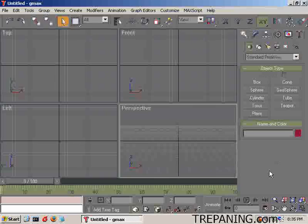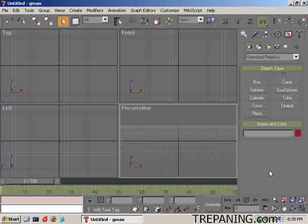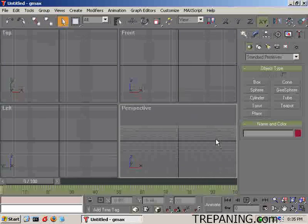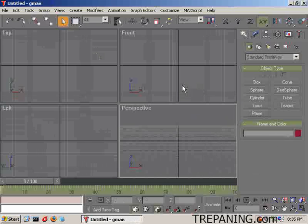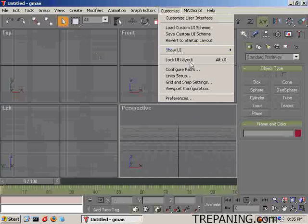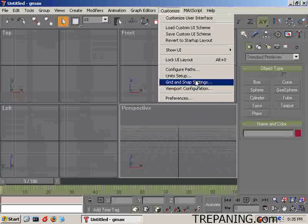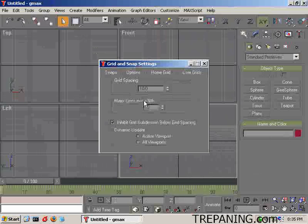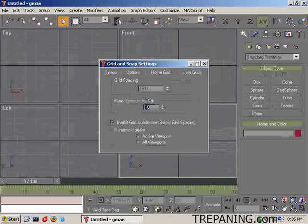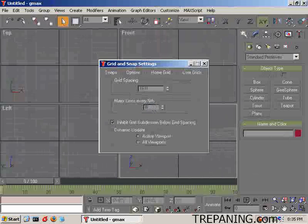To start with, you have to go to doom3world.org and download Berserker's MD5 mesh exporter for GMAX. GMAX is the free, pared down version of 3DMAX. Excellent program so far from what I've seen. The first thing I want to do now is come on in to Customize and Grid and Snap settings. We're going to set the home grid 16 with the major lines every 8.